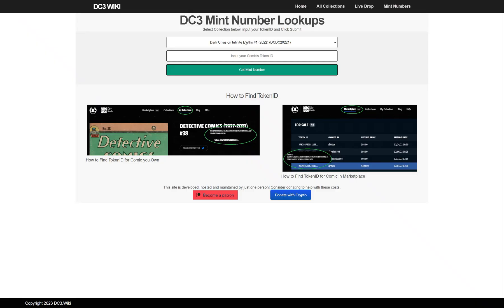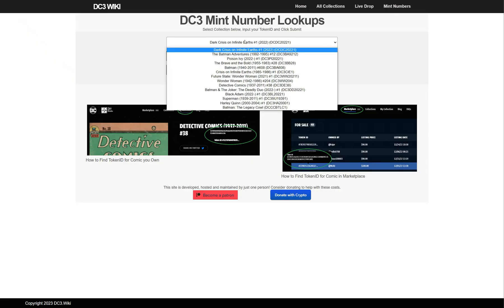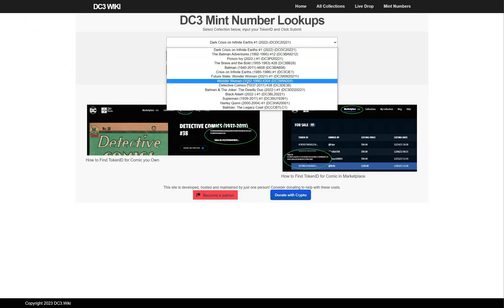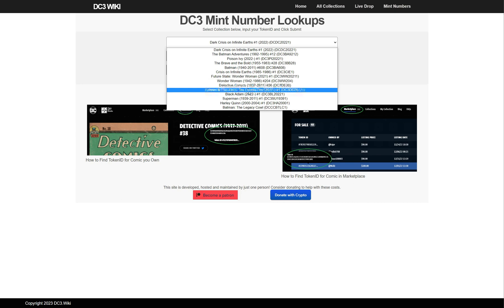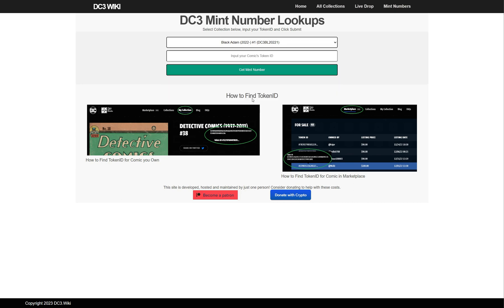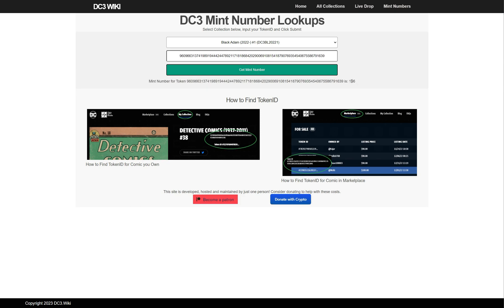Go back to the dc3.wiki, find the set, input your token ID, click on 'Get the Number,' and here's your mint number. My mint number is 196.